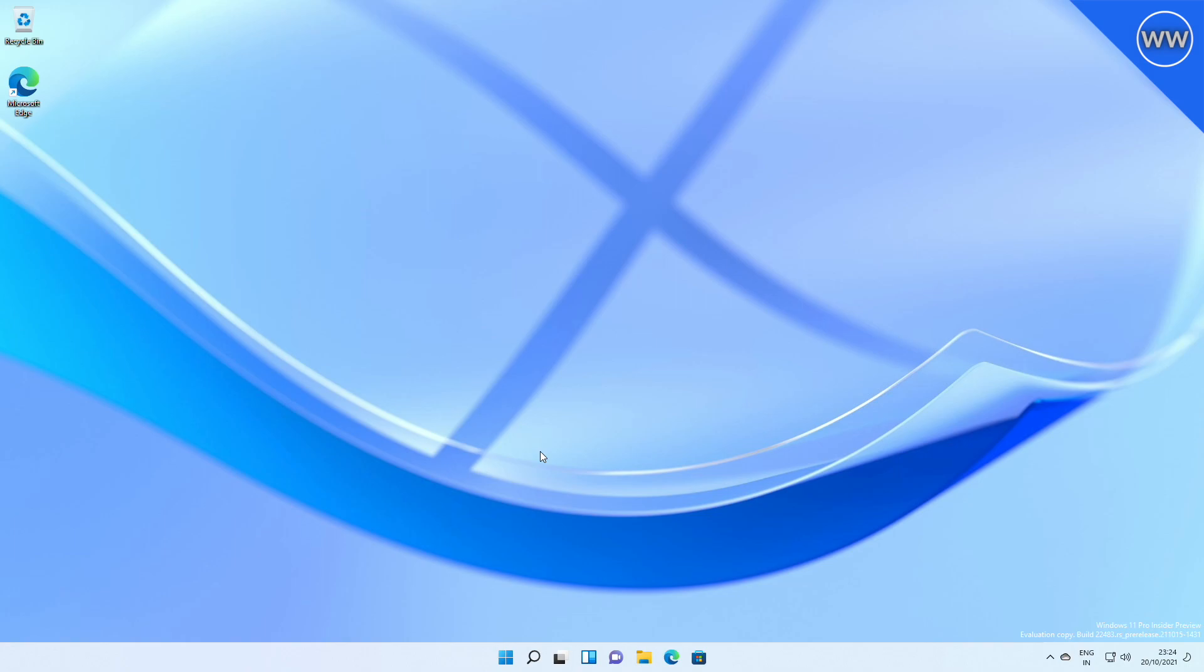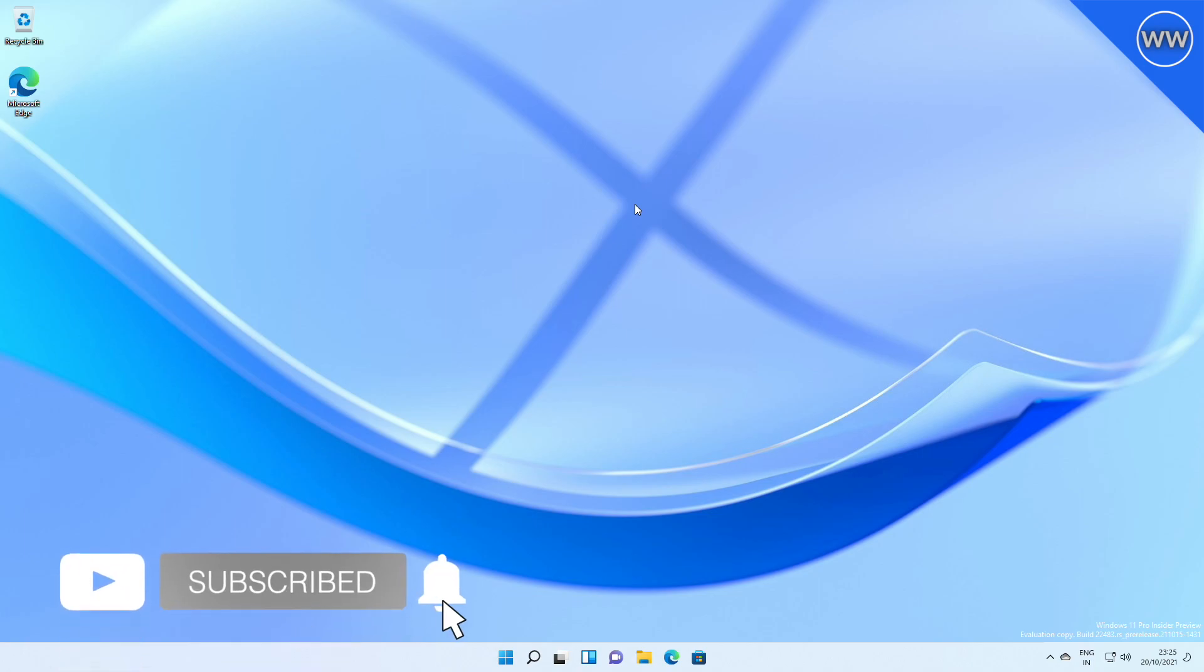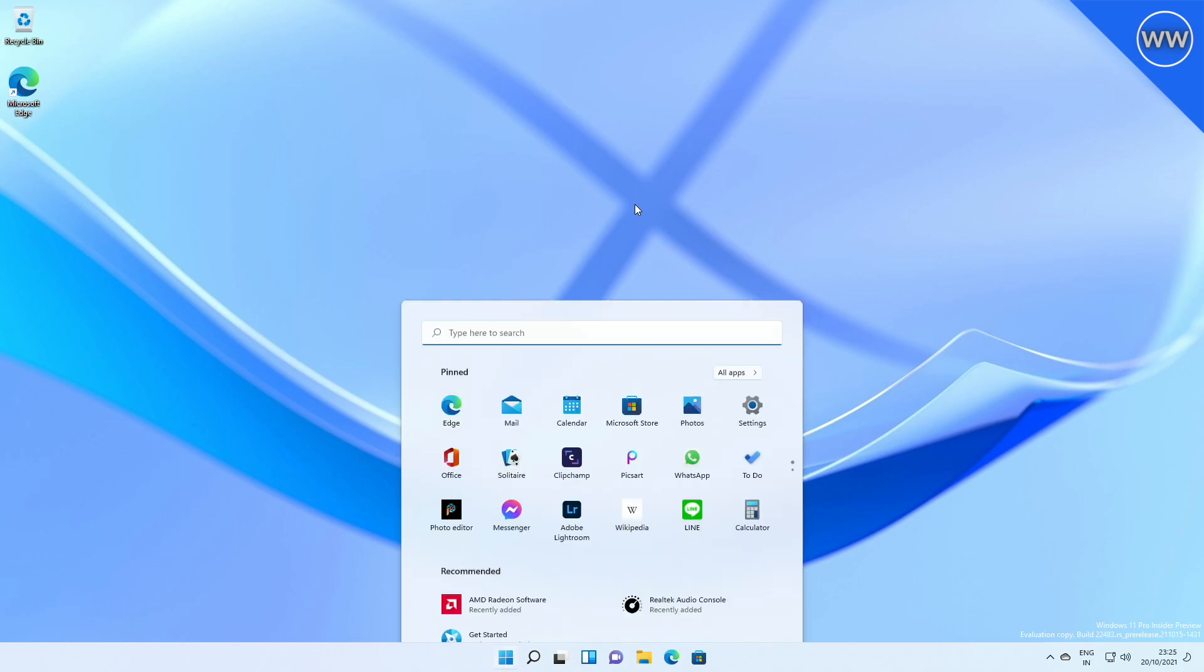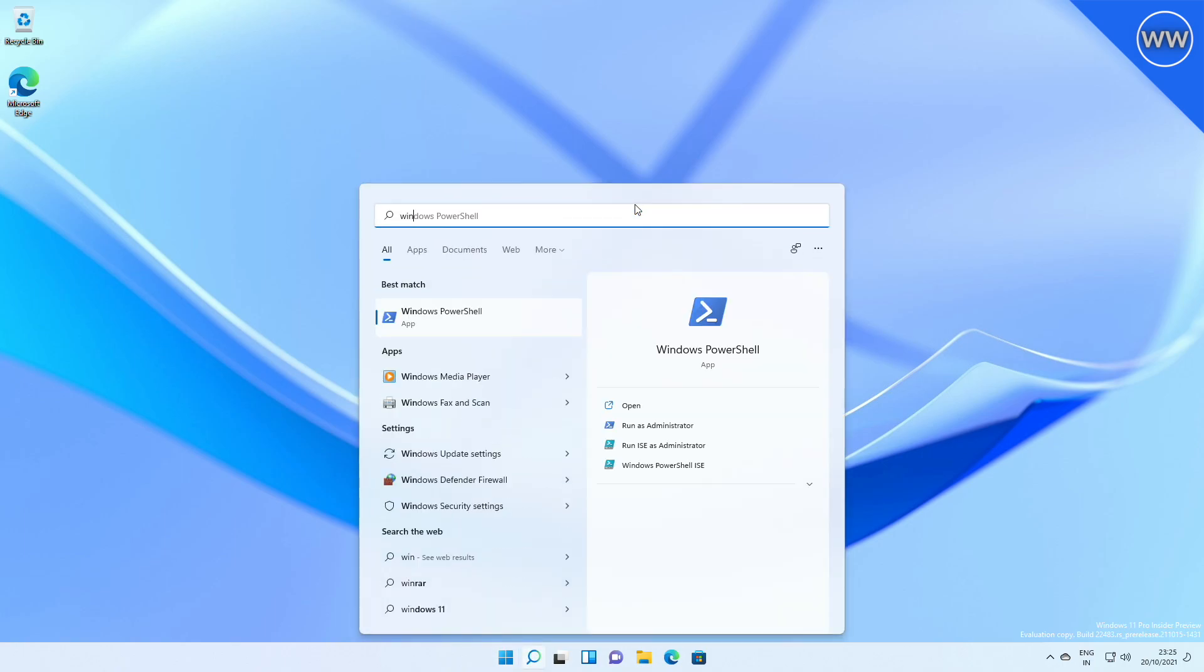Hey guys, welcome back to the channel. Today in this video, I'm going to talk about Windows 11's new developer build. If you're new to the channel, make sure to subscribe. So let's begin. Currently, I'm on the latest developer build.